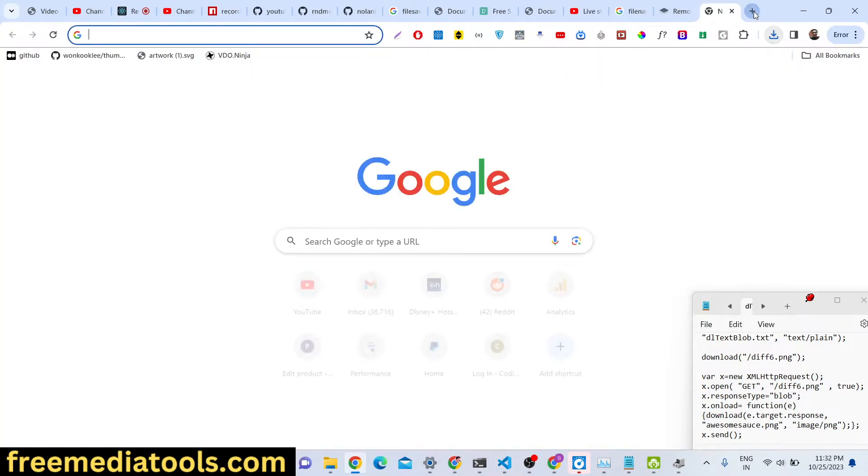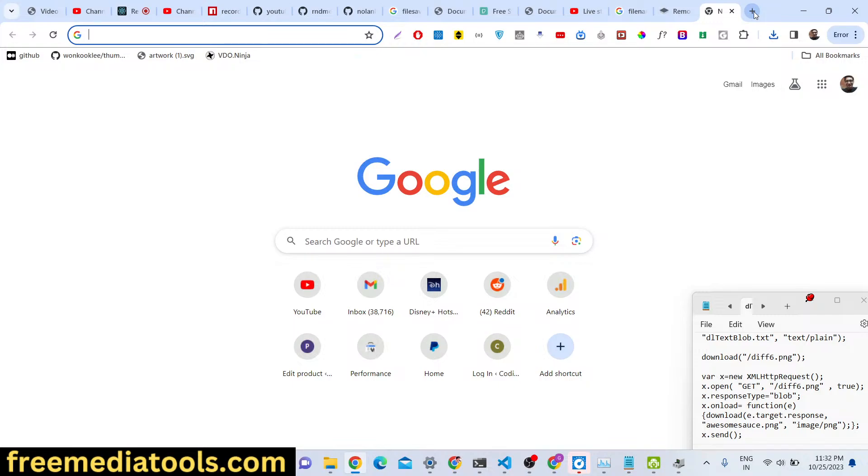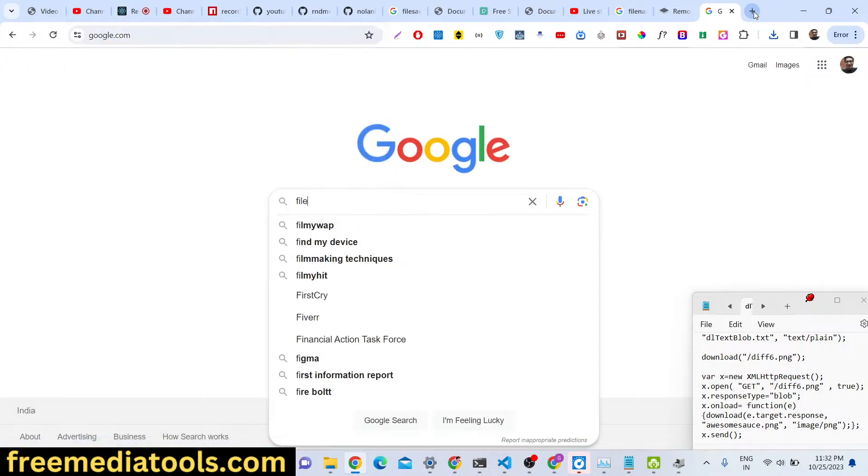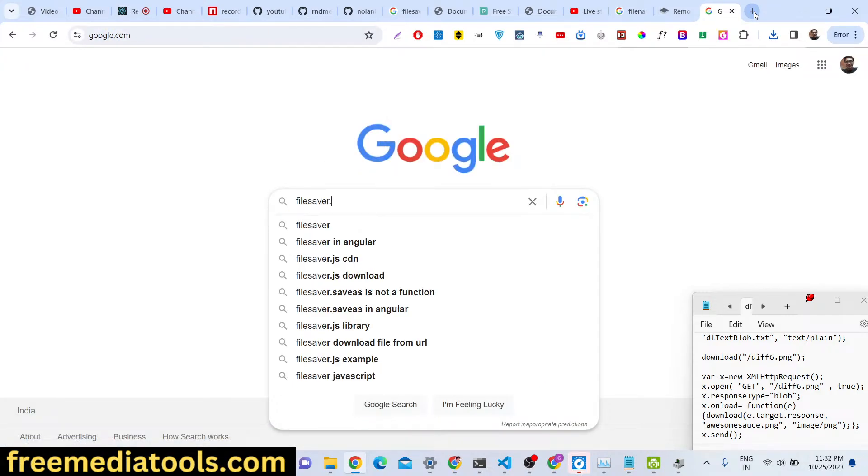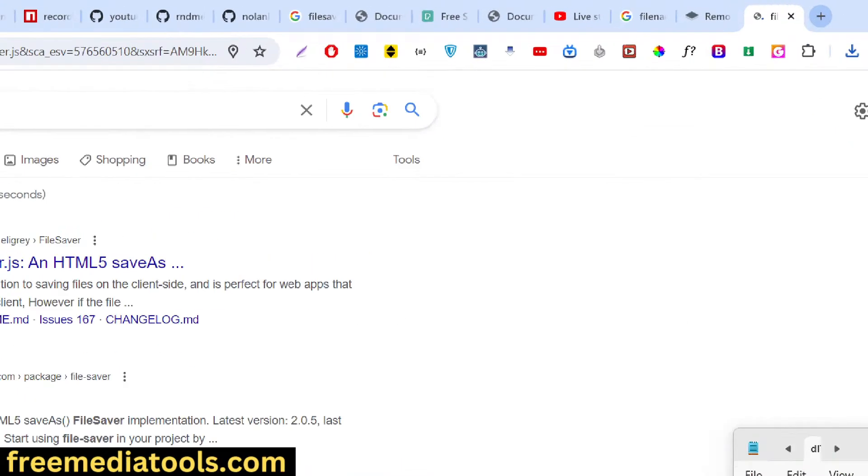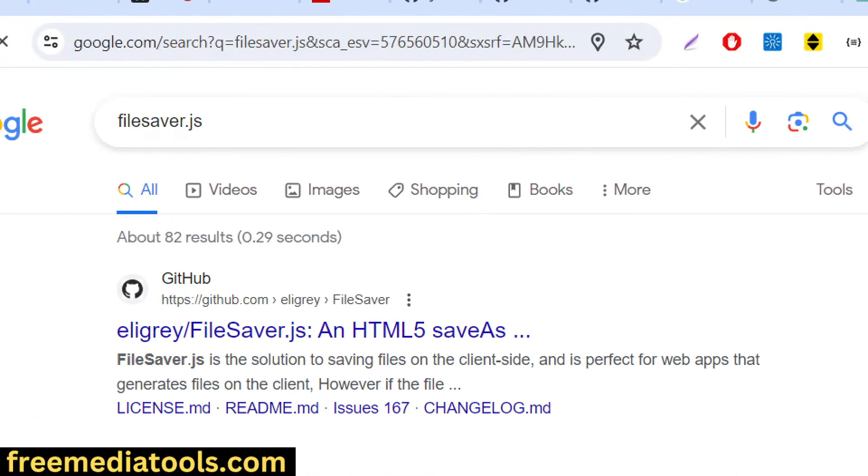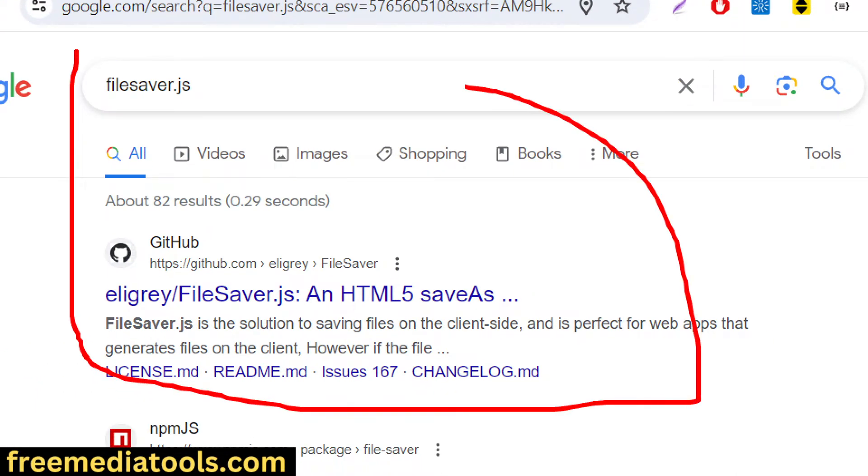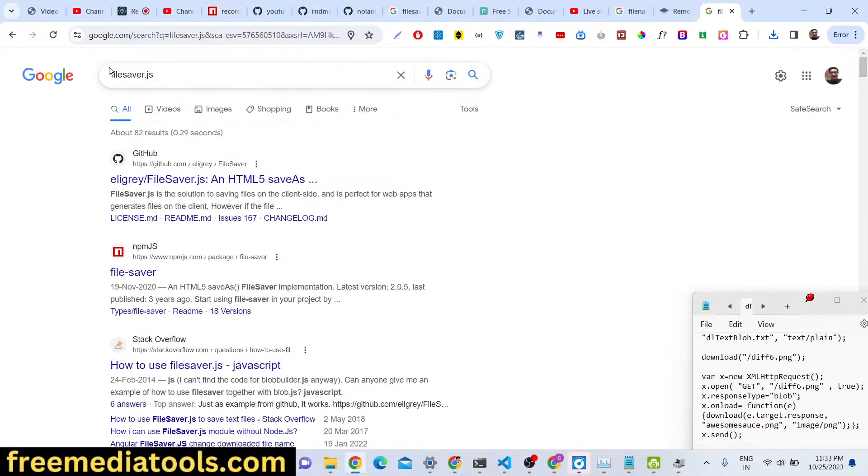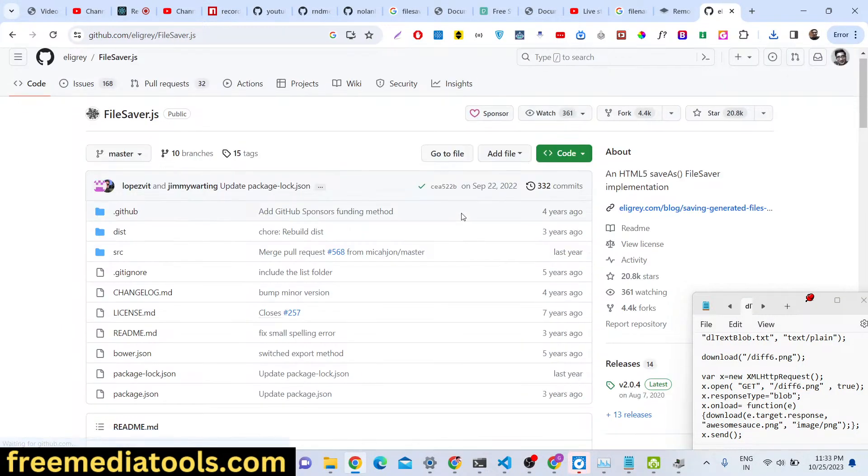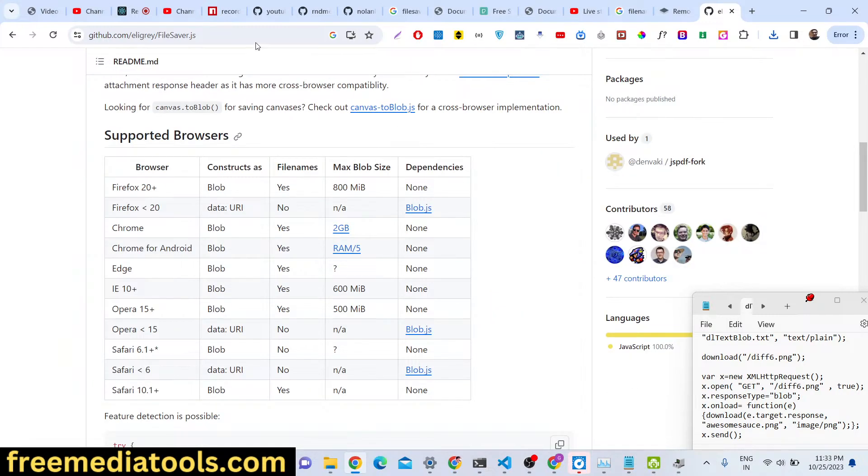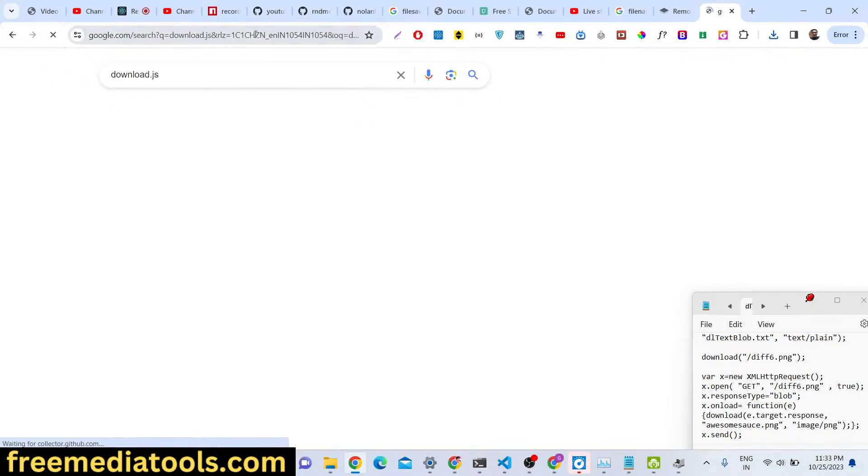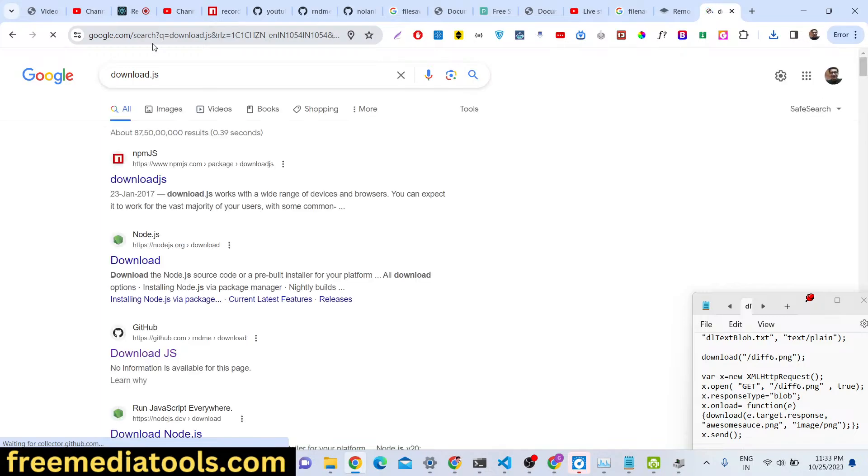any file from the internet from a URL in JavaScript on the client side. So if you just type here file saver.js, this is the library I'm talking about. You have seen this library, it's basically a save as implementation, it's a very popular library and similar to that we have another library called download